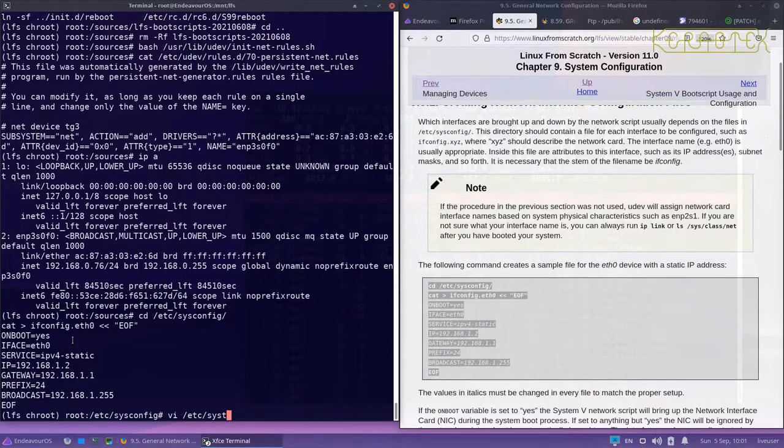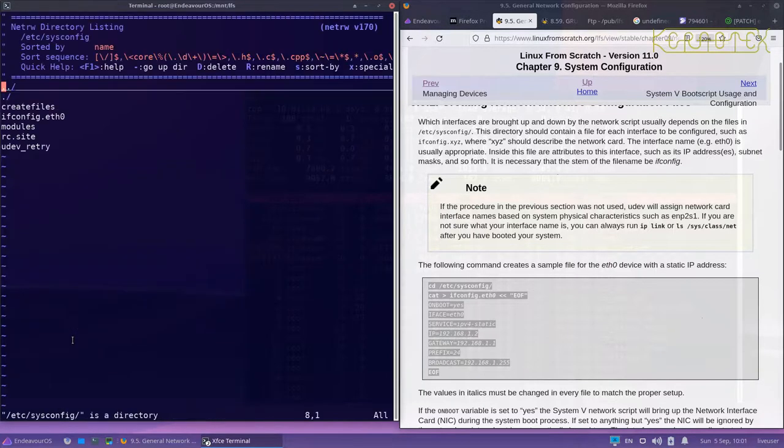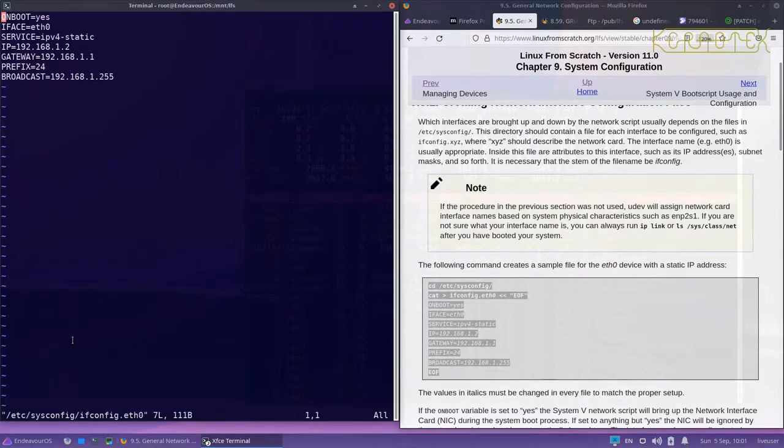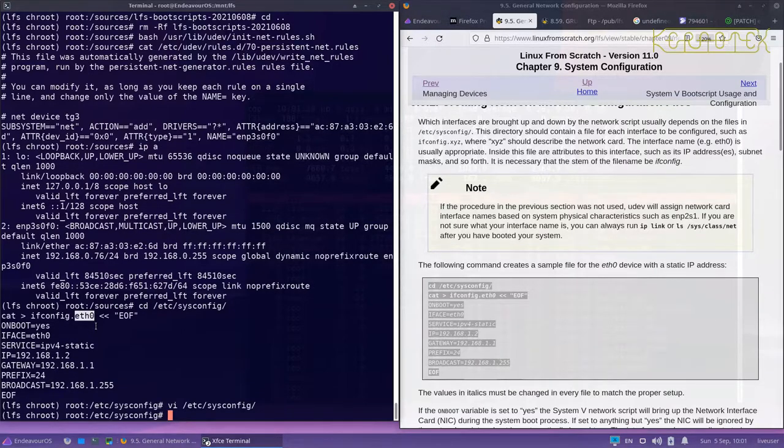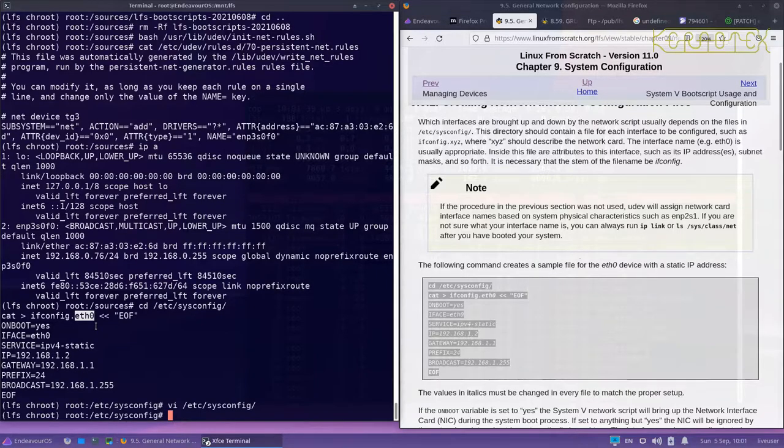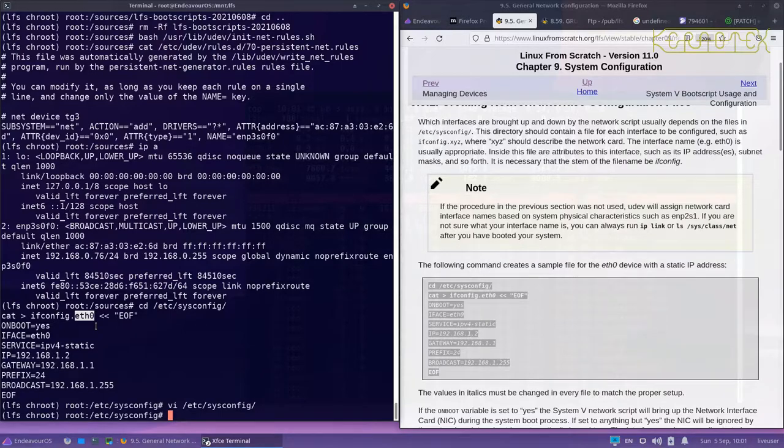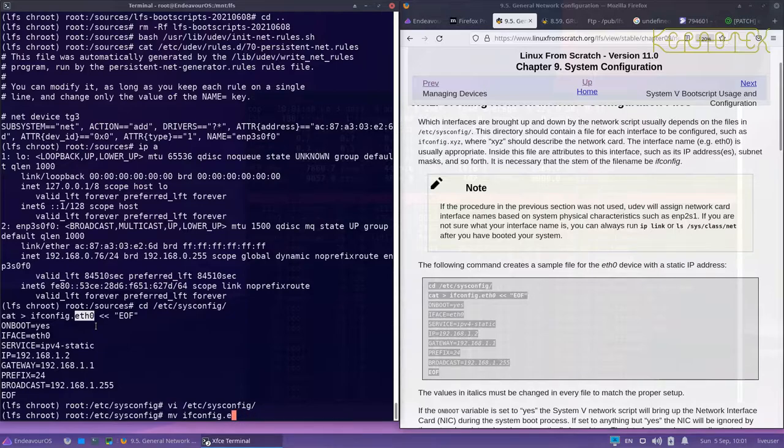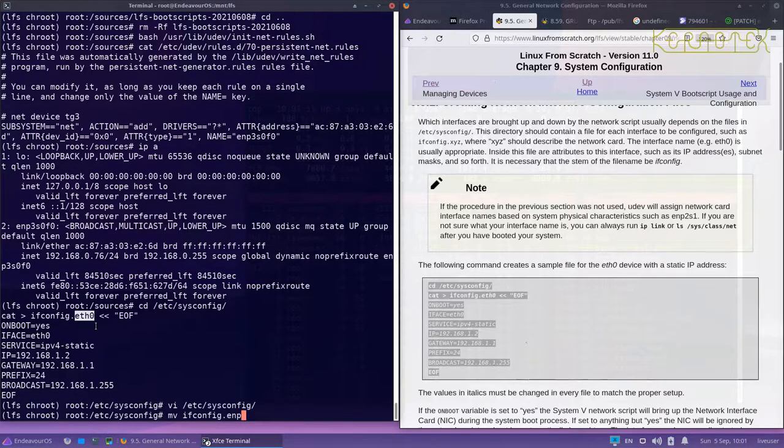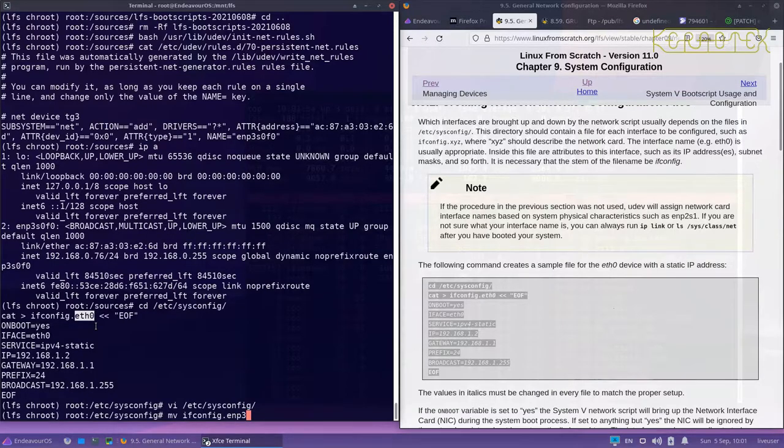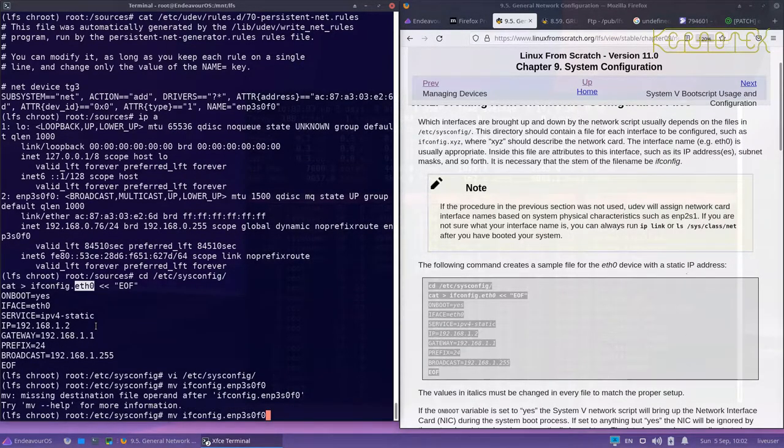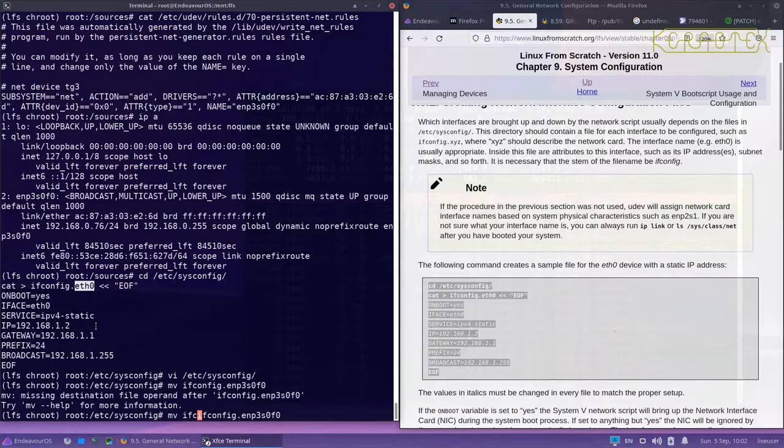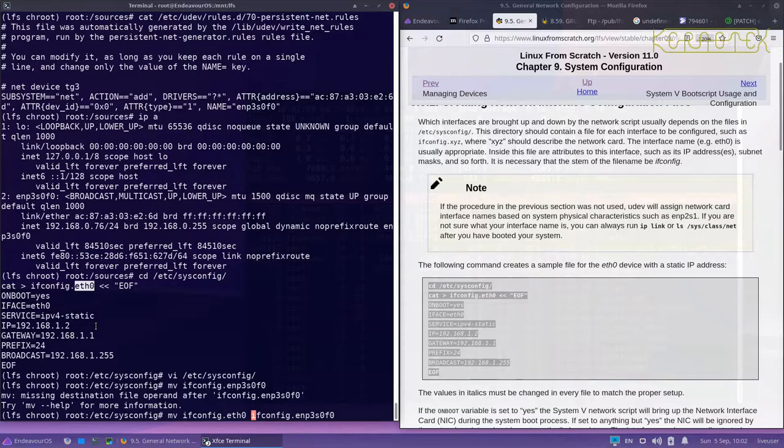We can use vi that we've built. You saw it's defaulted to calling it .eth0. Now I'm not using that, as I've said I'm using the persistent naming, so I need to change the name of this file to ifconfig.enp3s0f0. That's the one I want to call it.